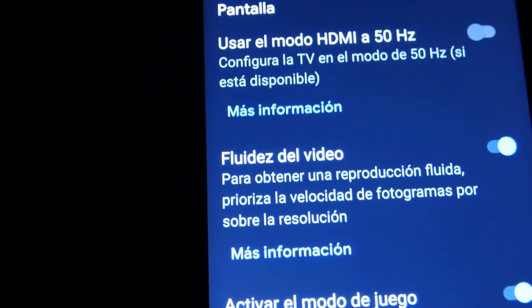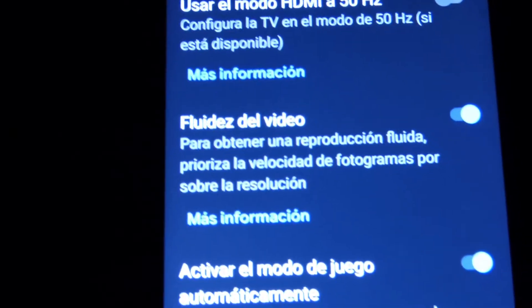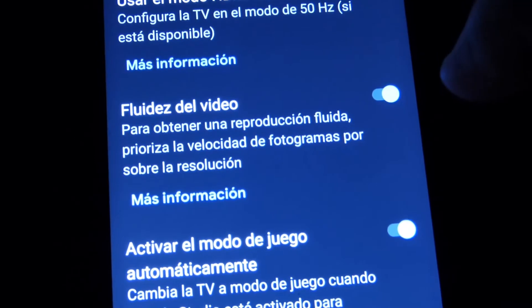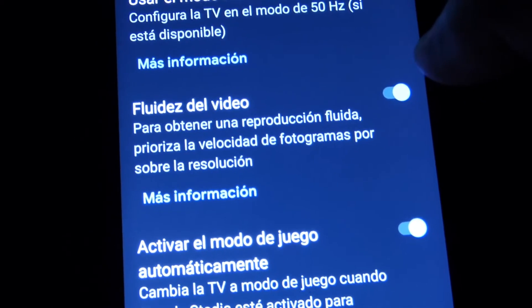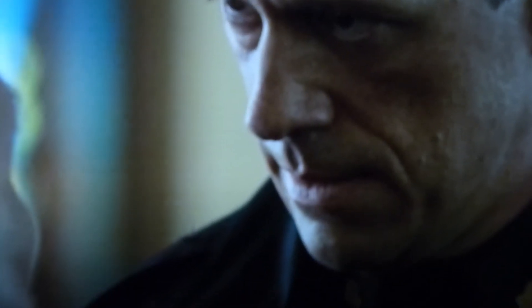There will be a flicker as the Chromecast resets and the image comes back. For fluidity of the video, also click on this option: to obtain a fluid reproduction, prioritize the speed of the frames over the resolution. You can click on it, and the image comes back.